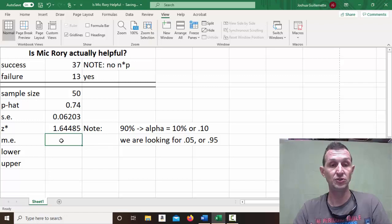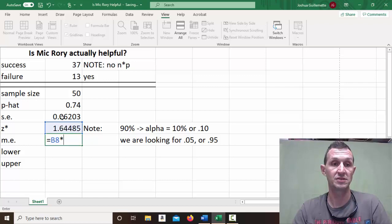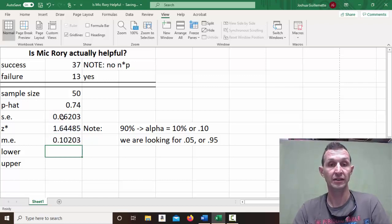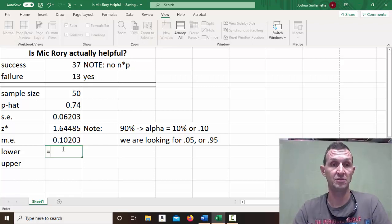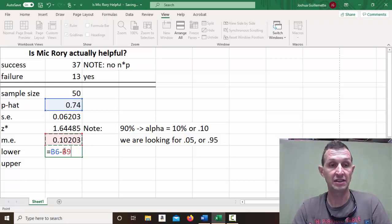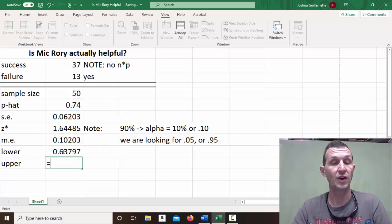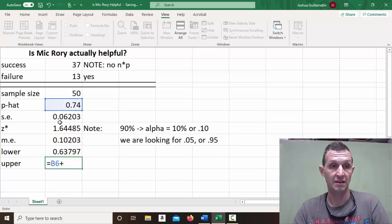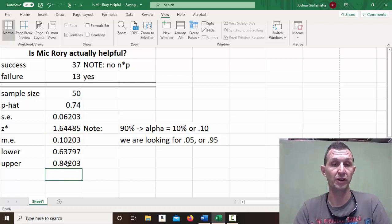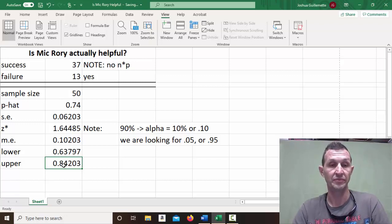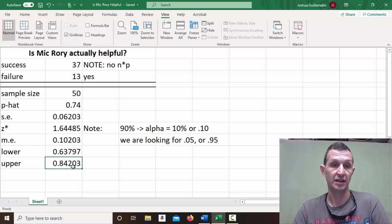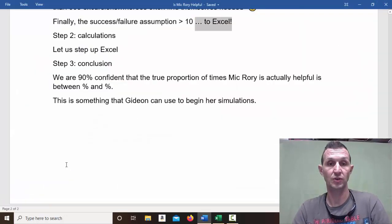Now, if you need the margin of error, the margin of error is simply z-score times the standard error. And then the lower is simply p-hat minus the margin of error. See, that's where the negative comes in. If you had used a negative, that would be your lower. And if you have p-hat plus the margin of error, that's going to give you your upper. And you'll notice that's exactly where the positive z-score comes from. So, basically, we have about 64% and 84% are our lower and upper values.